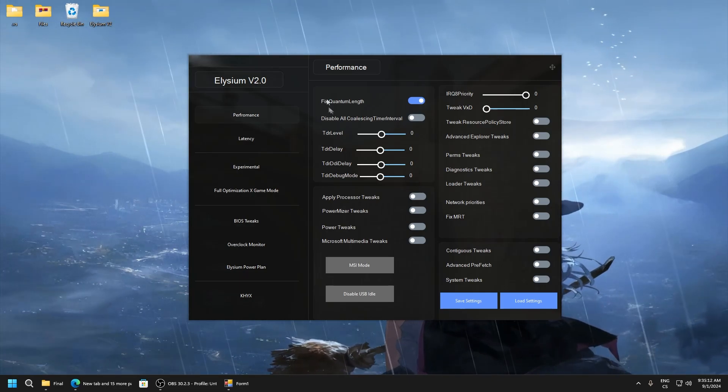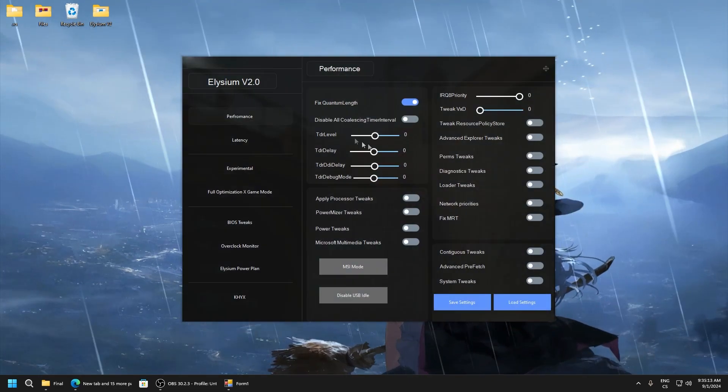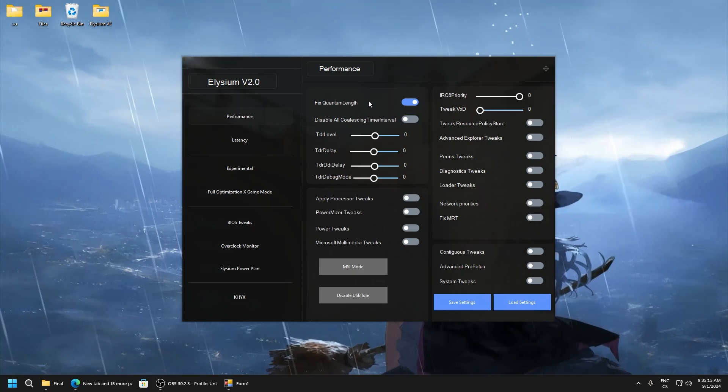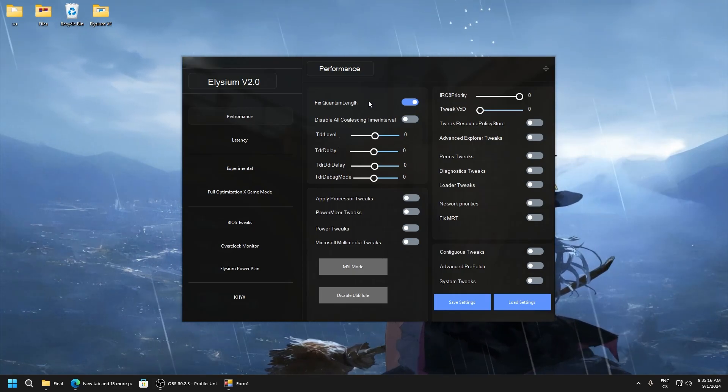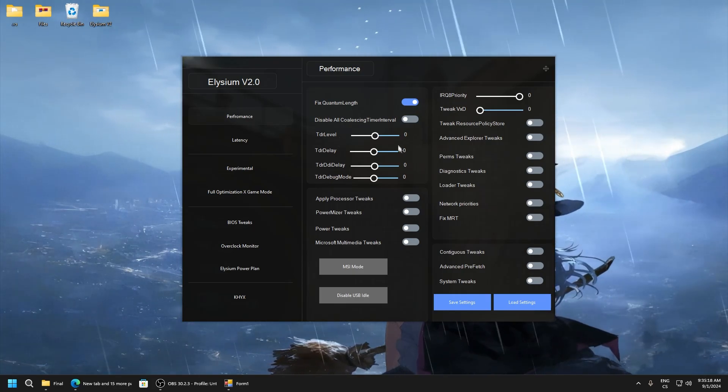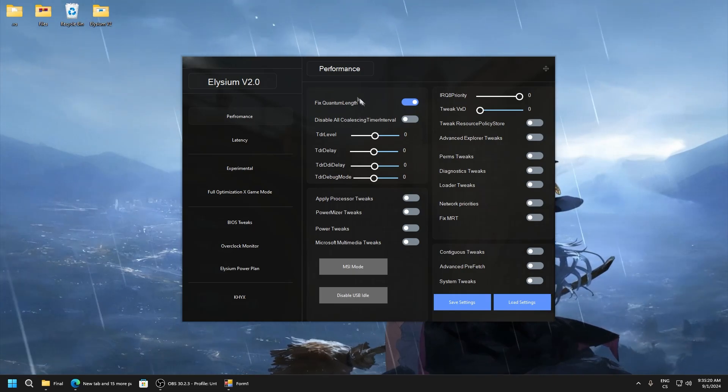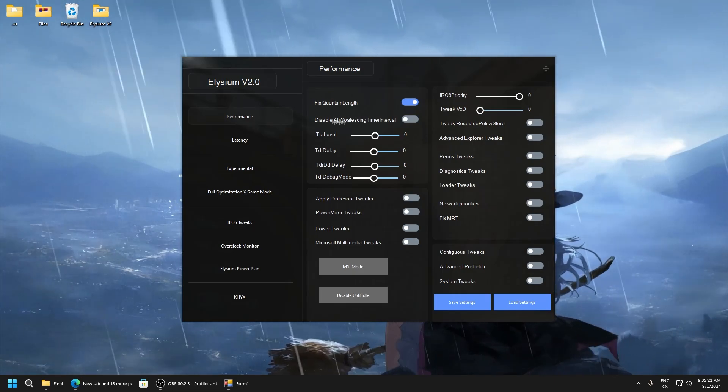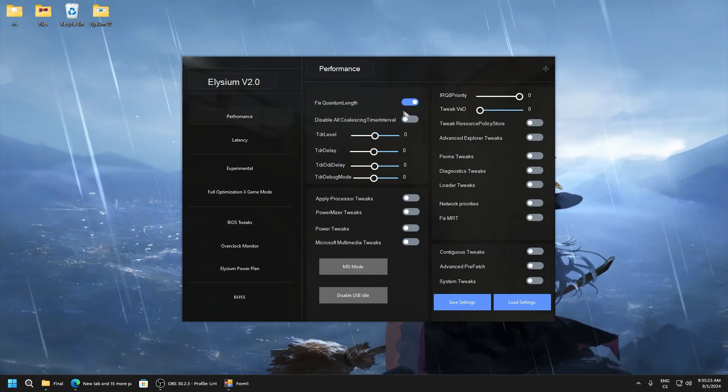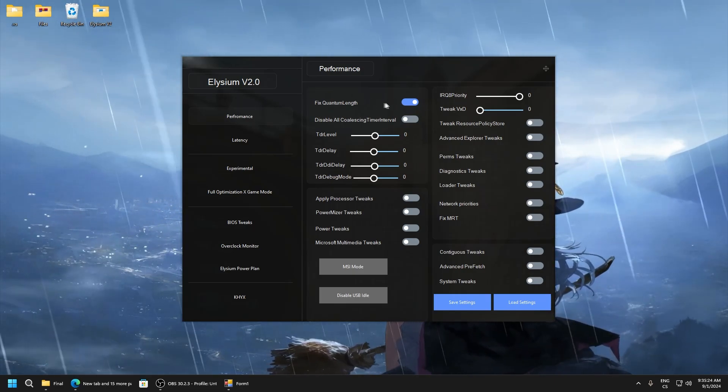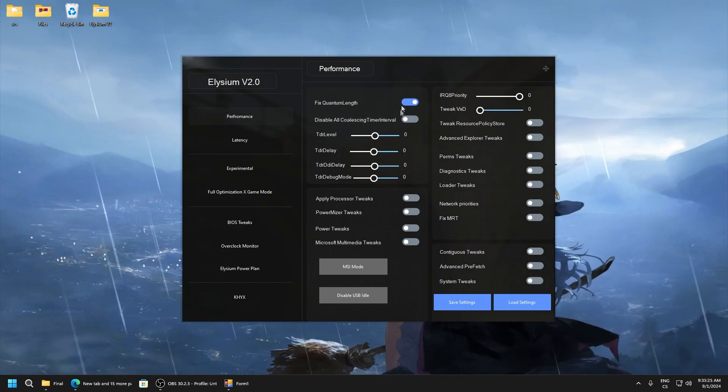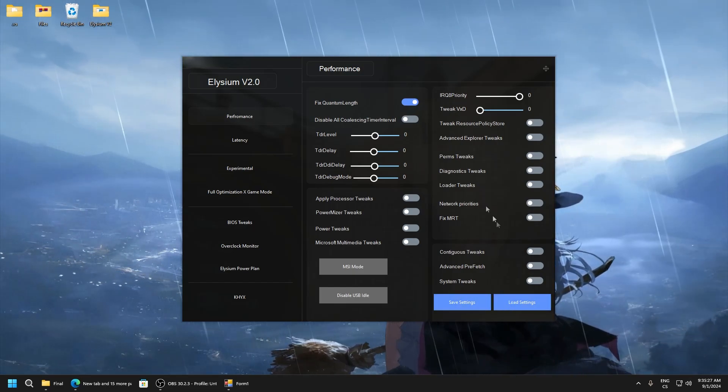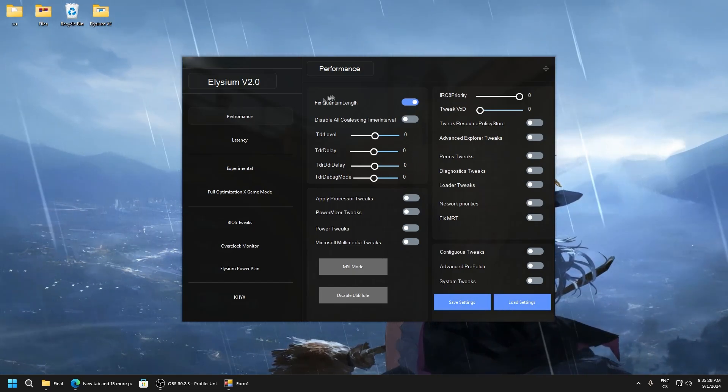Here the manual settings are because you can test the values to get maximum performance. For example, this for your PC doesn't must work good but for others can, so definitely it's good to save your settings and load them.